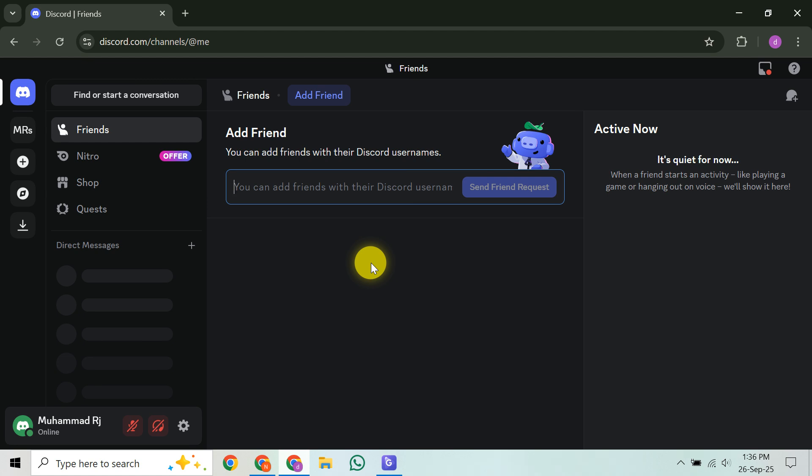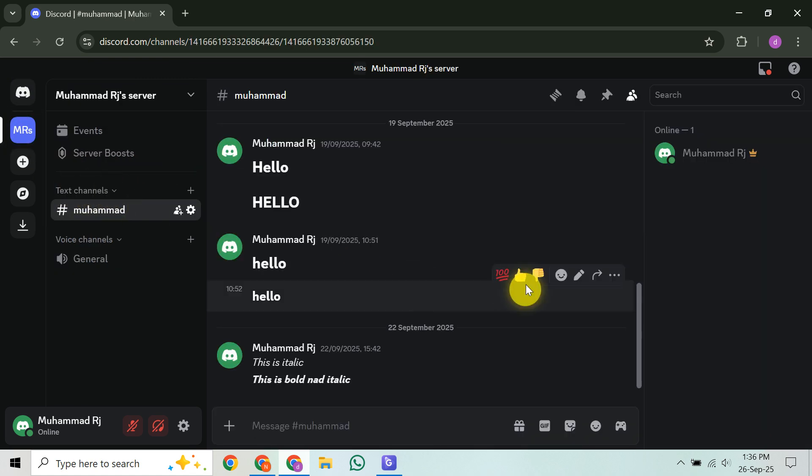Before we dive into the steps, there are a few important requirements you'll need to meet. Let's make sure you're all set up for success. First, your server needs to be at boost level 2 to upload a static server banner. If your server reaches boost level 3, you unlock the ability to use an animated GIF banner, which is a really cool upgrade. So getting those server boosts is crucial for this feature.